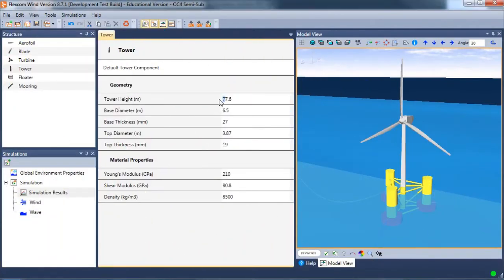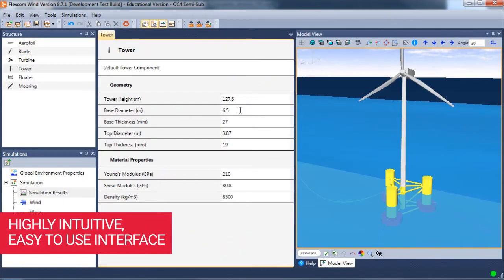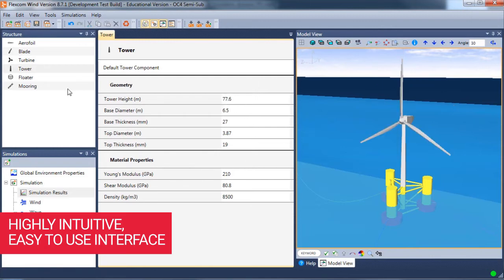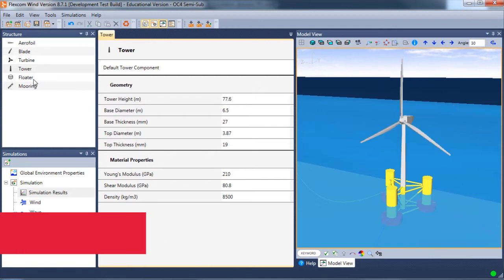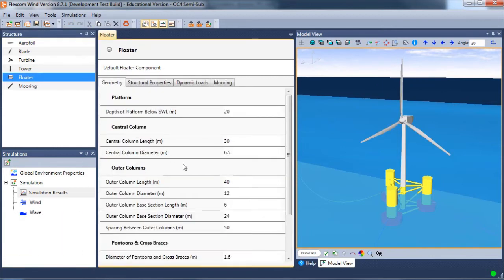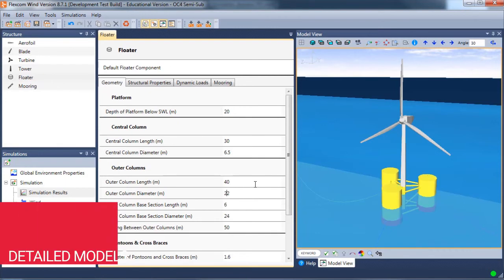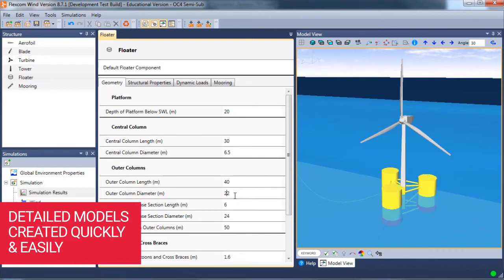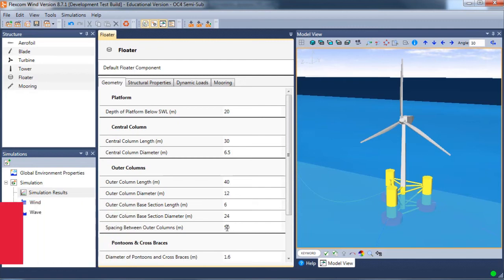FlexCom Wind has a highly intuitive, easy-to-use interface. Inputs are defined in engineering terms and logically grouped into familiar components such as blade, tower, floater, and so on. The program allows detailed models to be created quickly and easily, allowing the user to concentrate on the engineering design.